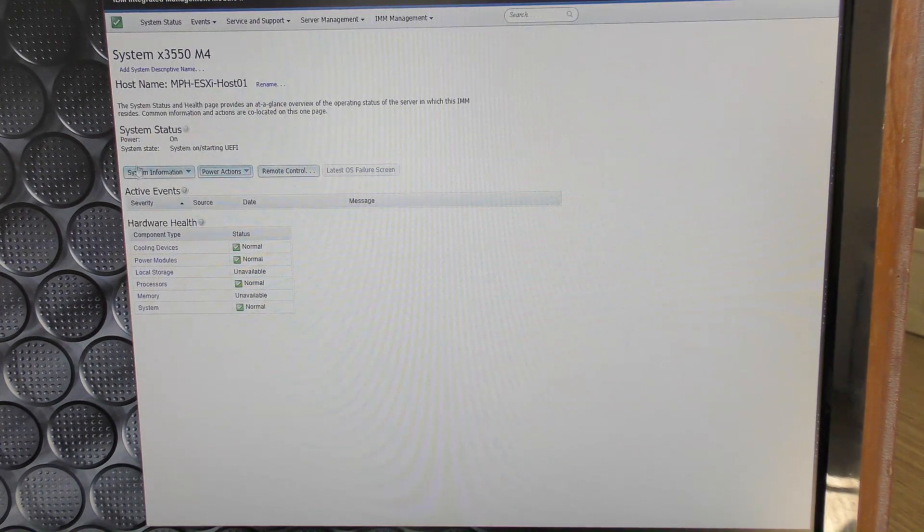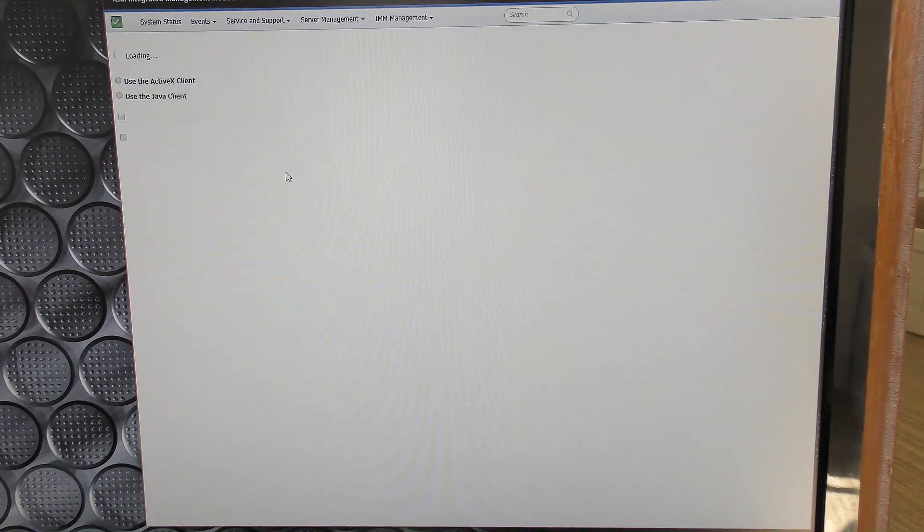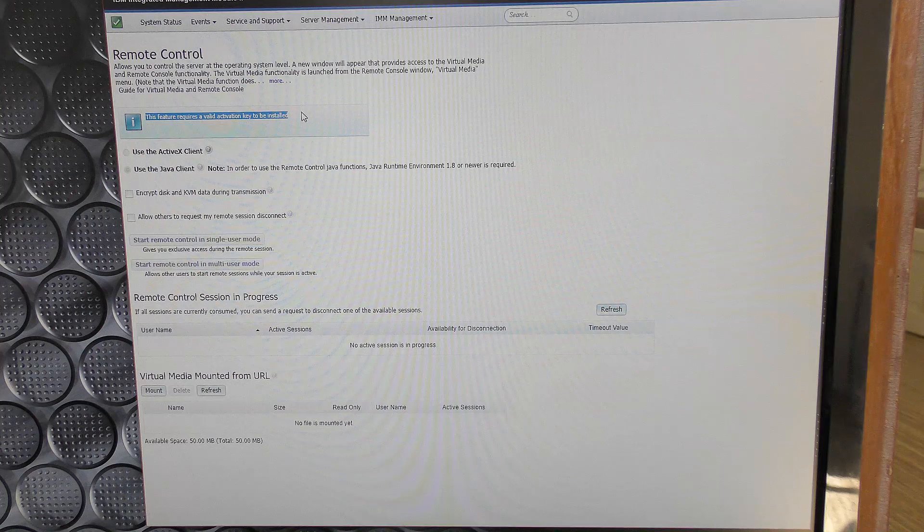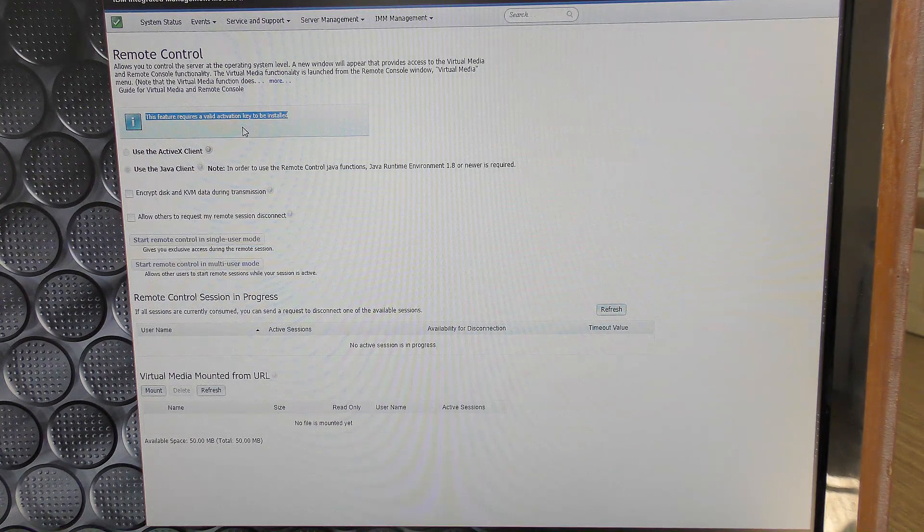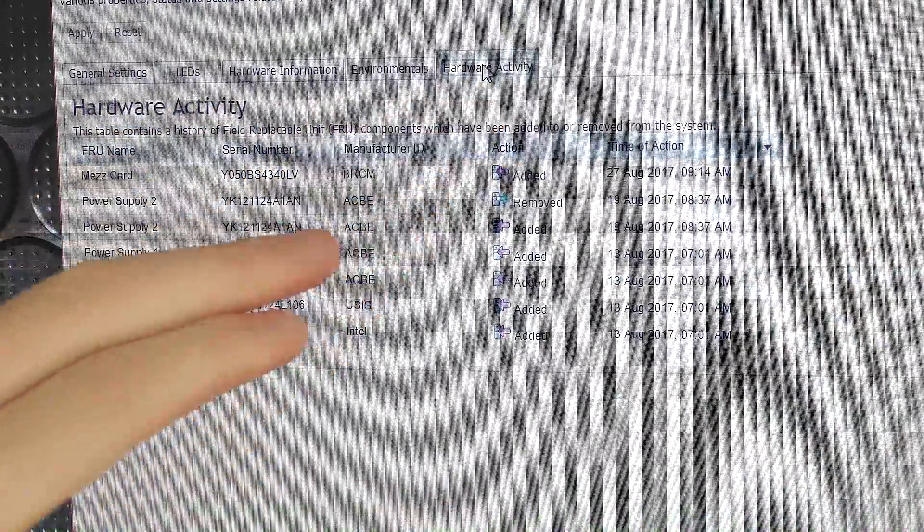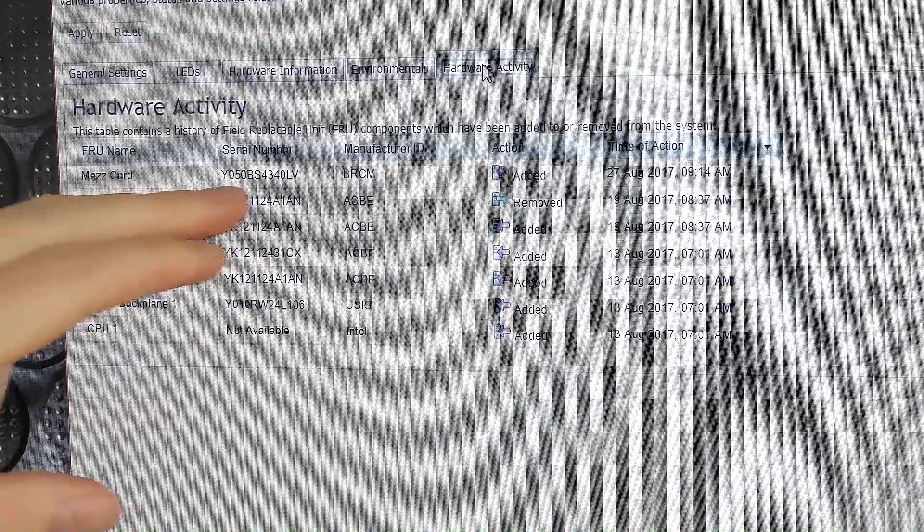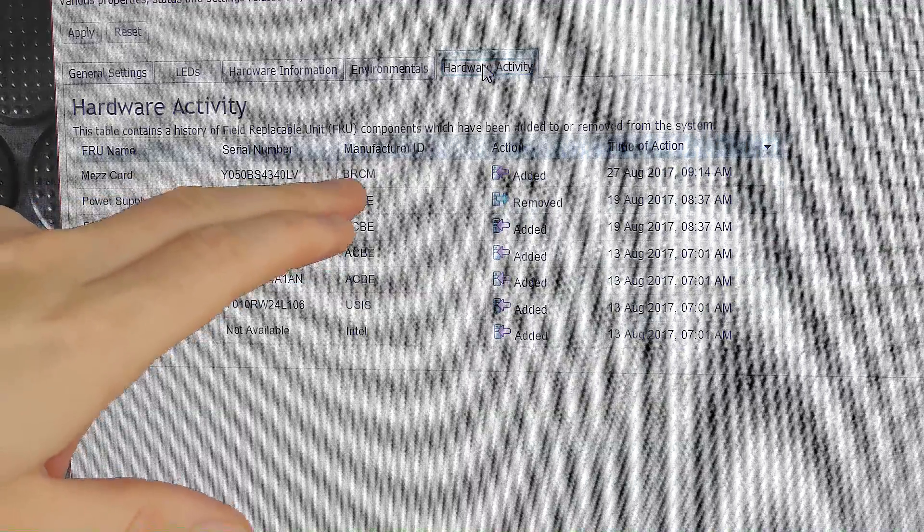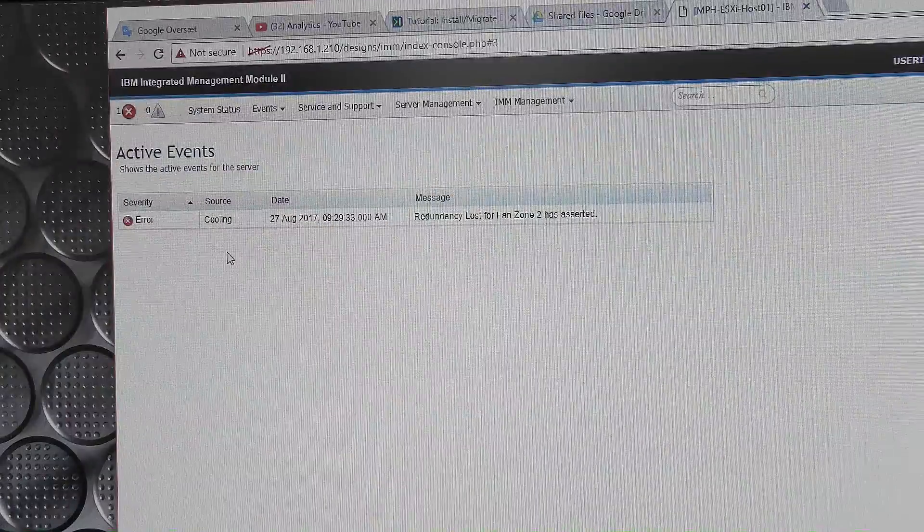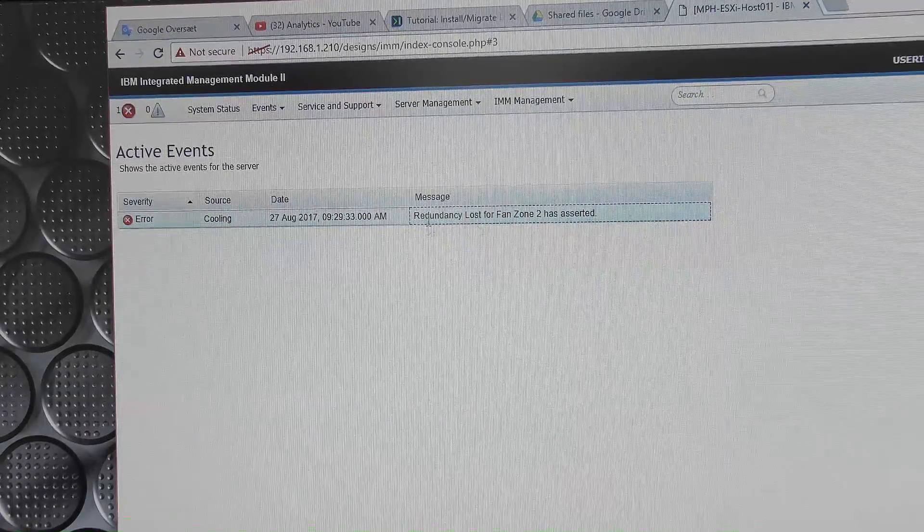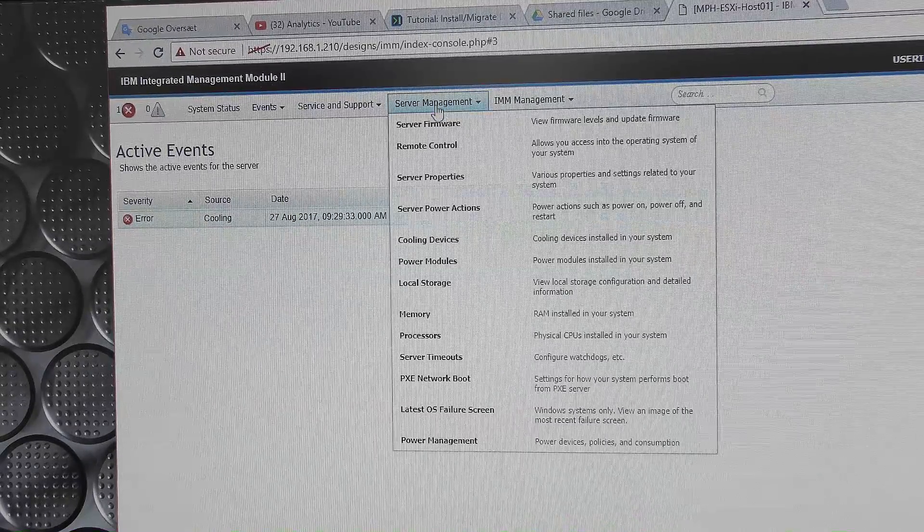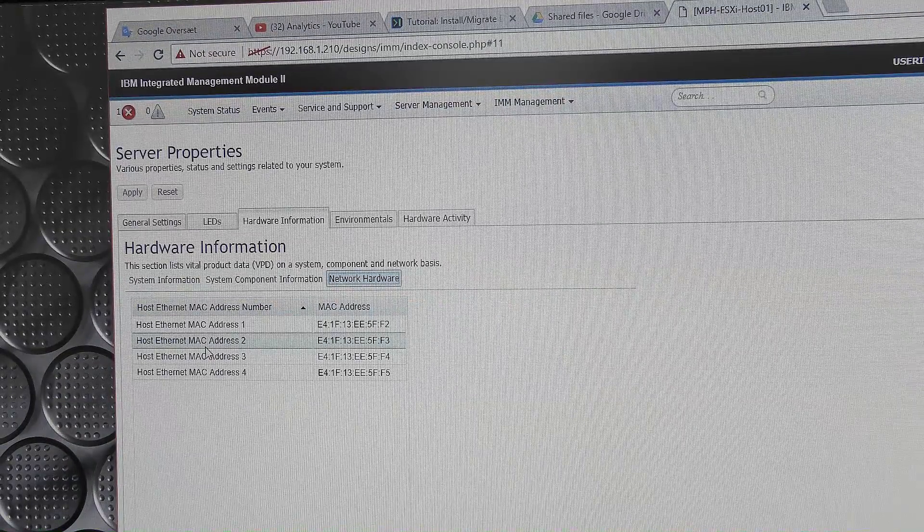And it's now saying that it's system on and starting UEFI. Unfortunately I don't really have the advanced feature code for doing a remote control of this server and I still need to acquire one of those. Over here under the hardware activity log we have been discovered. We have put in a mezzanine card and it's this serial number and it's a Broadcom and it has been added and the date is right there. In the meantime it's now complaining about a cooler, not redundancy lost for fan zone number 2. That has nothing to do with the network I hope.